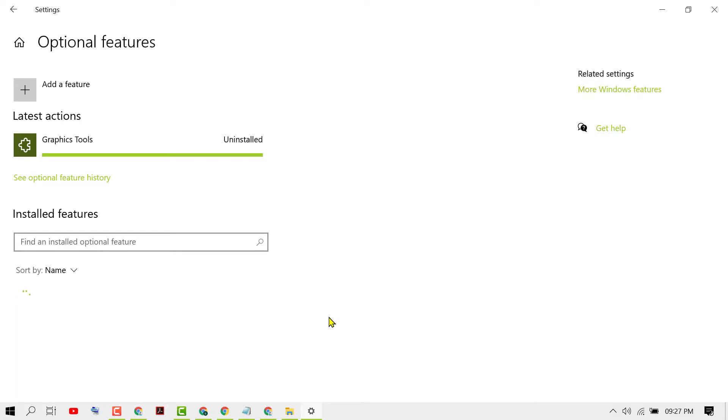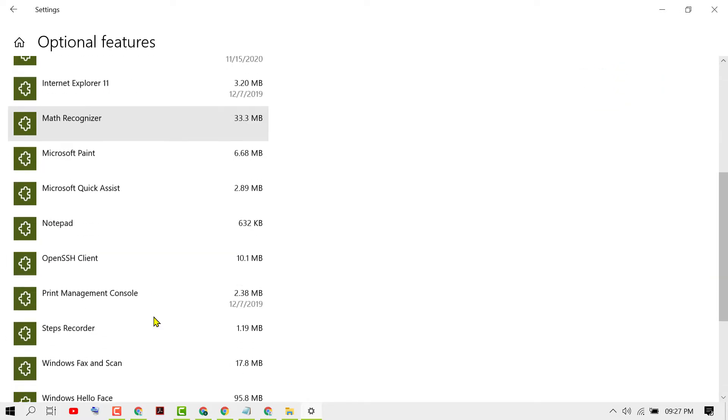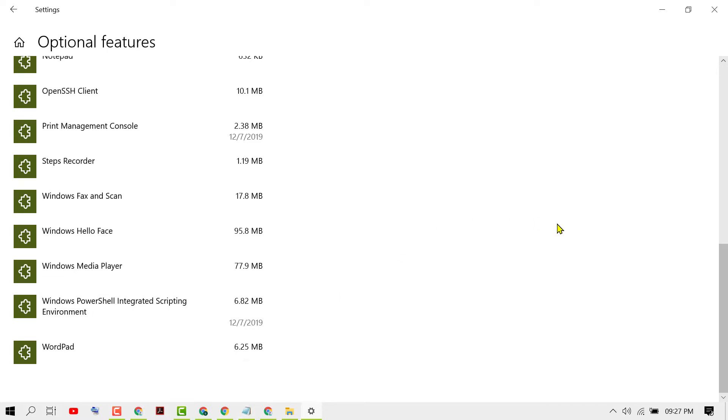Thanks for watching this video. By this quick method we can know how to uninstall DirectX graphic tools in Windows 10.